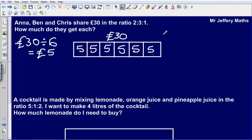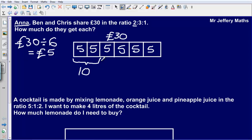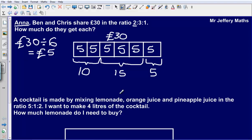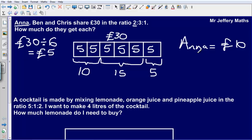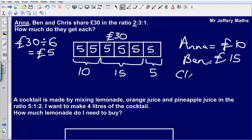Now if each of these bars are worth 5 pounds each, what we then need to figure out is how much does Anna get, how much does Ben get, how much does Chris get? Anna comes first in the sentence, so Anna comes first in the ratio and gets 2 parts, which means Anna will get 10 pounds. Ben gets 3 parts, so Ben gets 15 pounds. And Chris gets 1 part, so Chris gets 5 pounds.